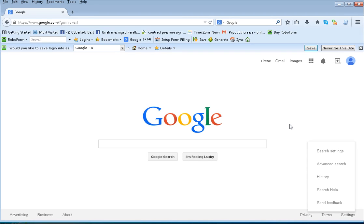We're using the Dubi toolbar. I'm already logged into the Dubi account, so I do not need to log in at this point. I'm right now at the Google homepage, and when you type in what I'm looking for...